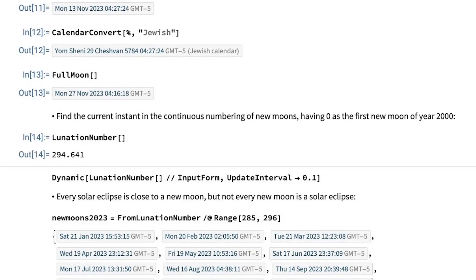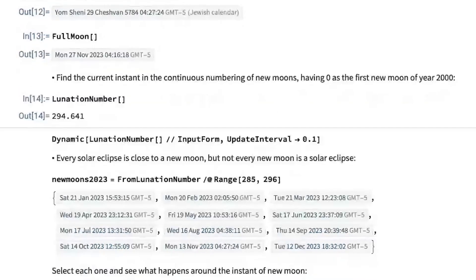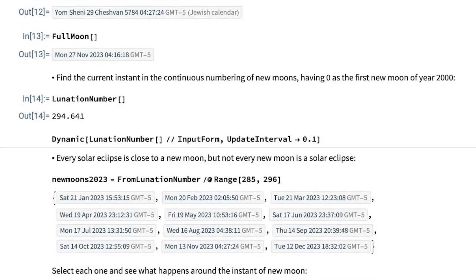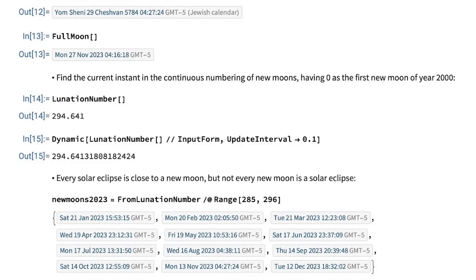There is another one, which is called lunation number, which is a counter of New Moon, starting from the first Moon of year 2000. And, as we did before, we can see how this is advancing. So, we are getting closer to New Moon number 295.